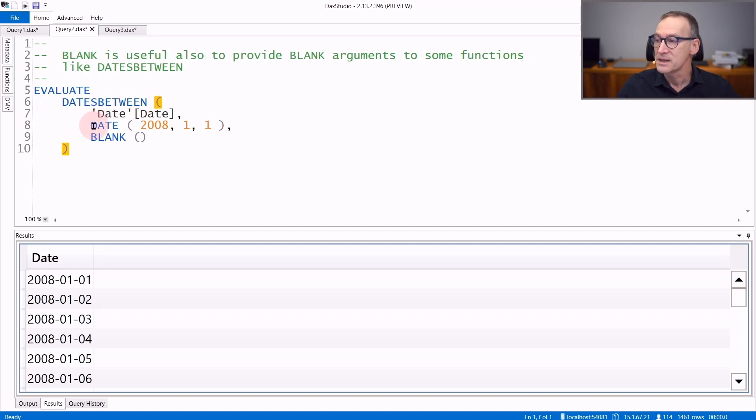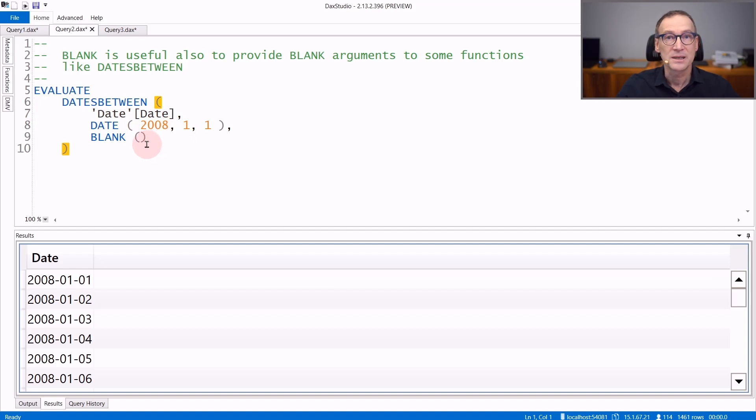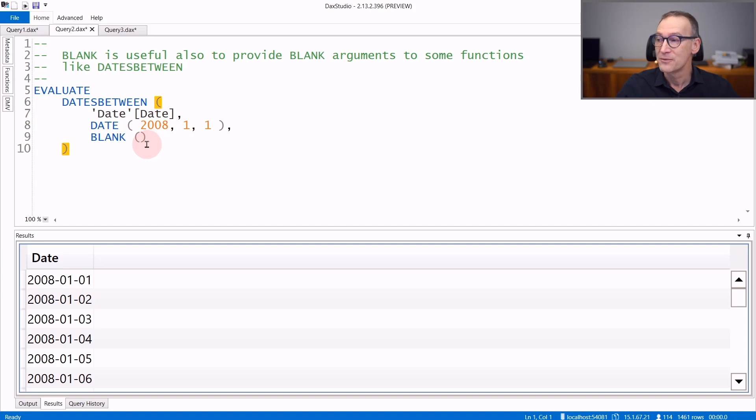And in the example, I'm providing the 1st of January 2008 as the starting date and blank as the third argument in order to retrieve all the dates after the 1st of January 2008.